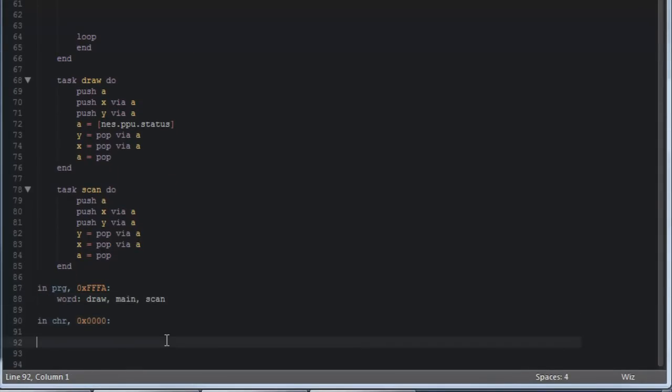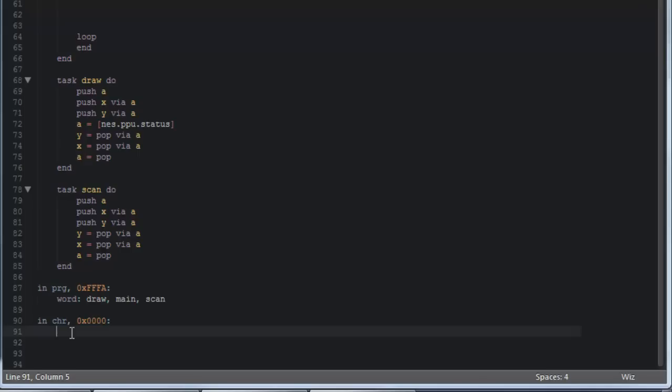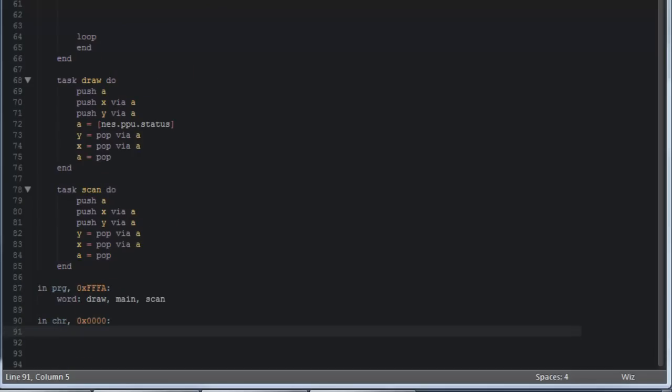Now down at the bottom we have this inCHR 0x000 thing and you notice that there's nothing after that. Well today we're going to try and embed an art asset into this character bank here CHR so that we can actually draw things on the screen on the NES.